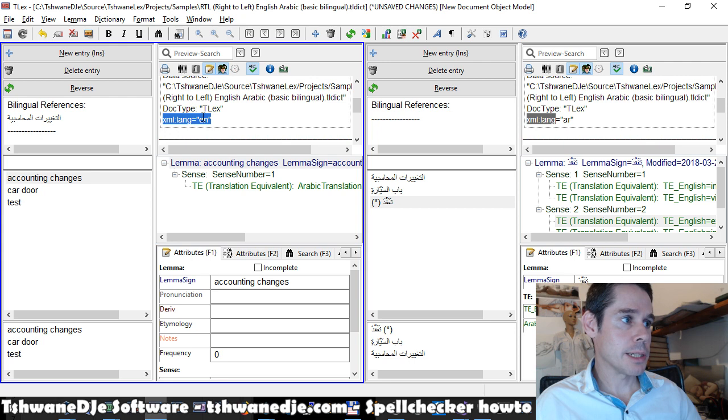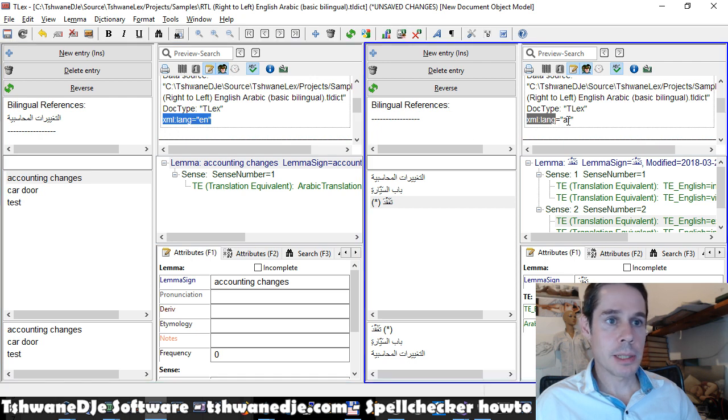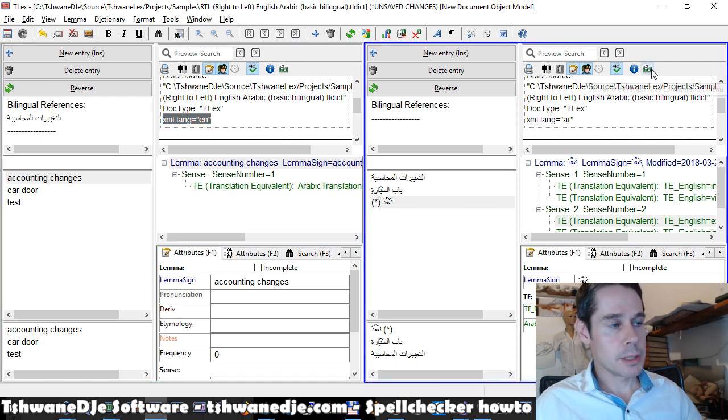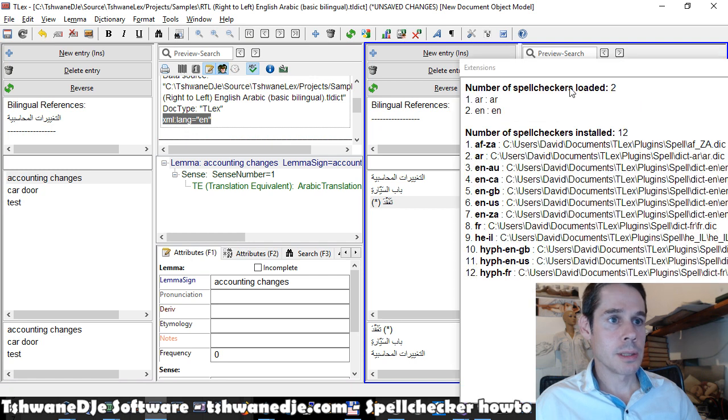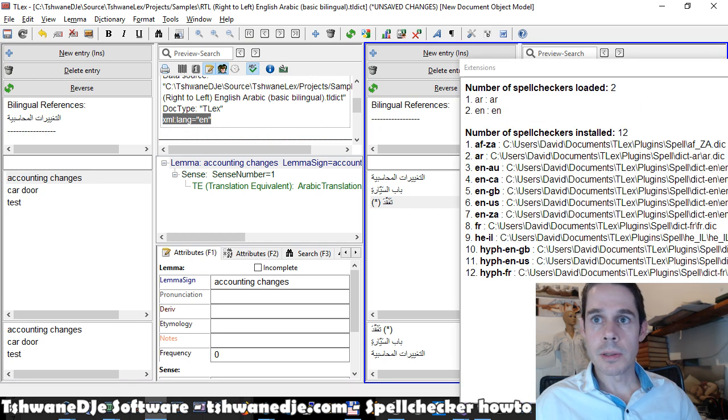So here XML lang is set up as EN and XML lang is set up as AR, which is how it knows which spell checker to use.